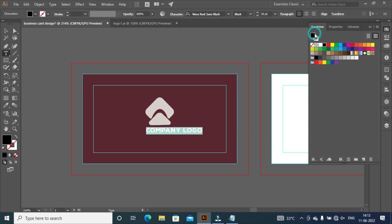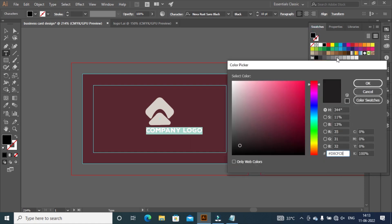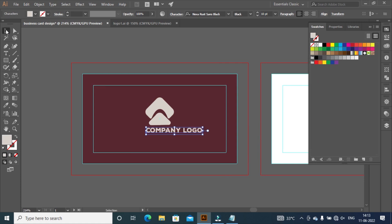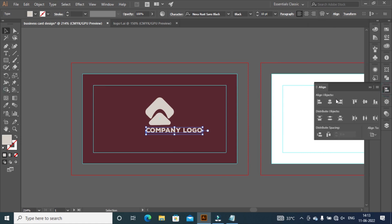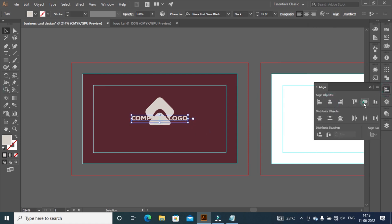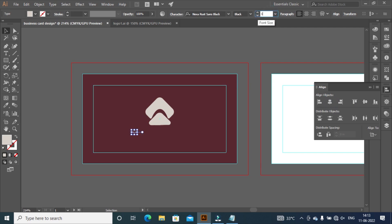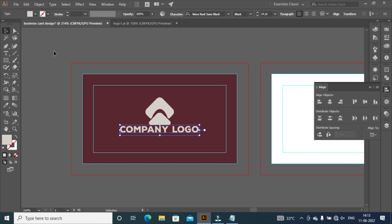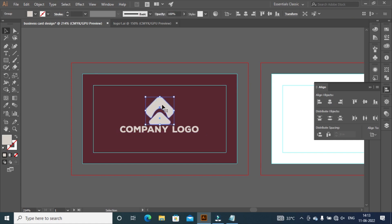And change color of heading same as logo. Align your company name horizontally to the artboard. Change font size of company name to 14 pixels to look better. Then again align to the artboard. Take logo little up by pressing up key on keyboard.